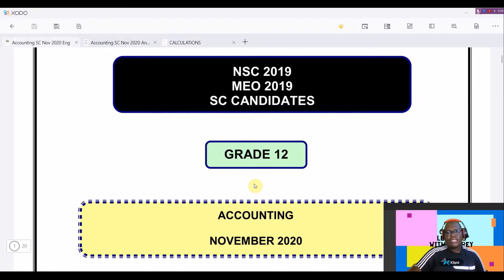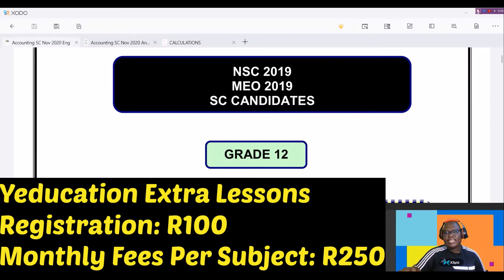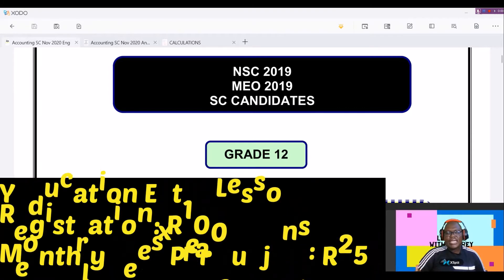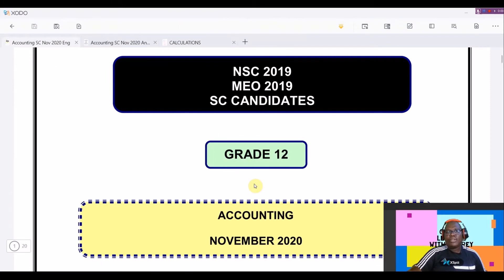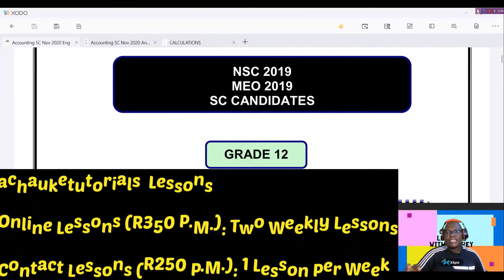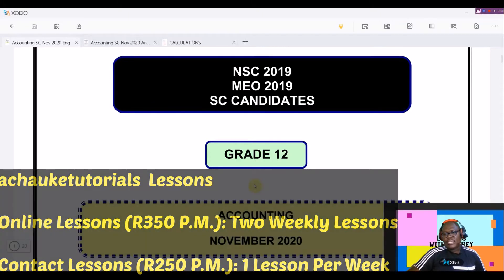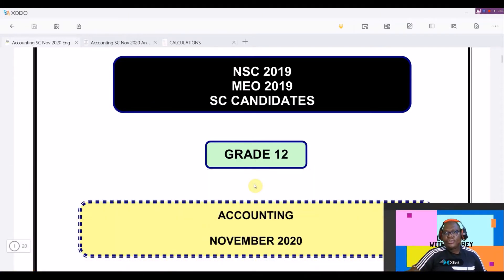Before we start with the lesson of the day, I'd like to make some announcements. If you're in Hammers Ground, we have contact lessons taking place at Tusan and Daycare Center for a registration of 100 rand and monthly fees of 250 per subject. HRK Tutorials also presents an opportunity for online lessons for only 350 per month, where you'll receive two recorded lessons per week. The last package includes face-to-face lessons where I'll meet you once a week to help you prepare for examinations and tests. Get in touch using the details that will appear at the end of this video.